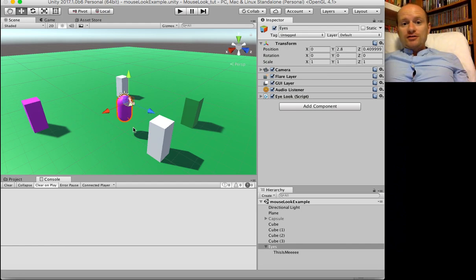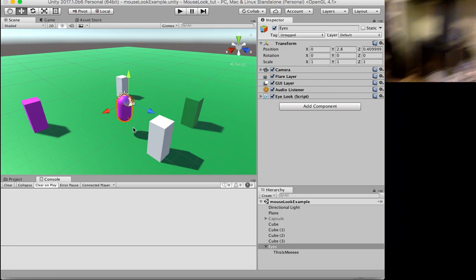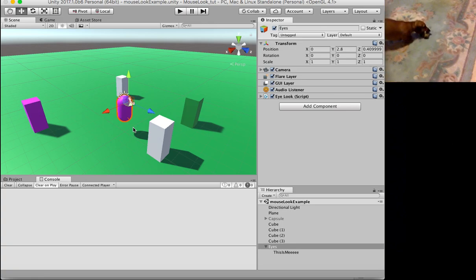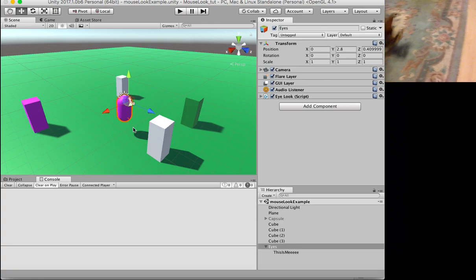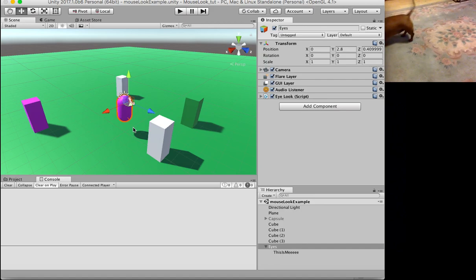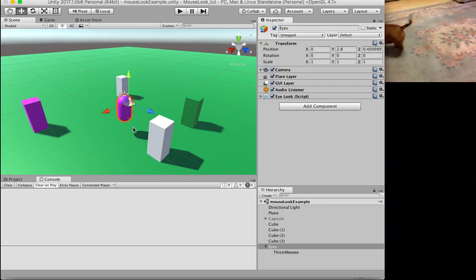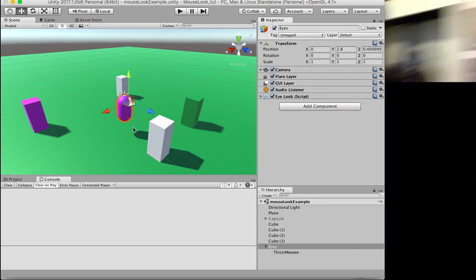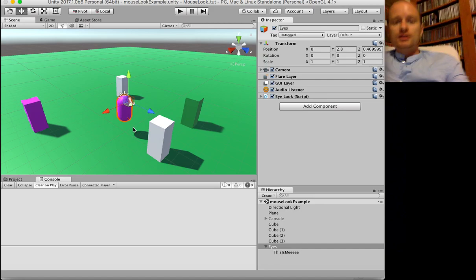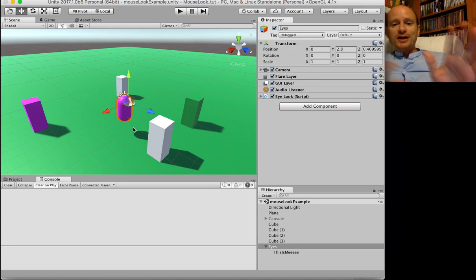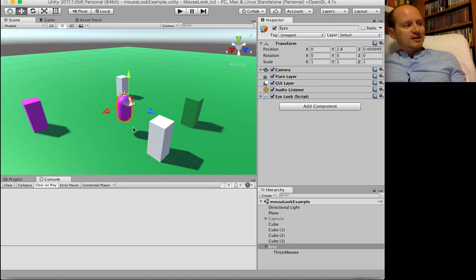A sausage dog has just walked in the room — more importantly. Hello, Milo. You're a sausage dog. Hopefully I pointed the camera in the right direction, though.